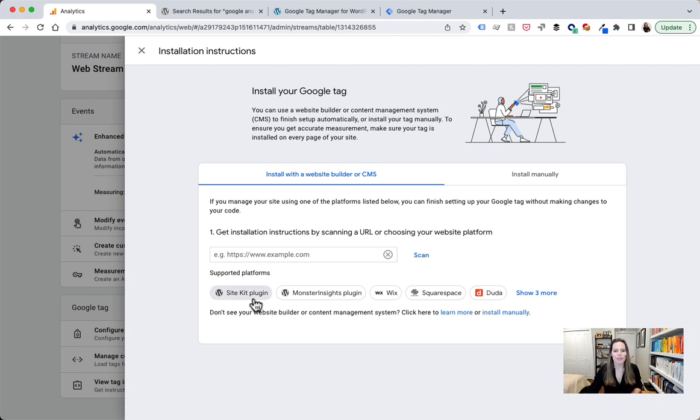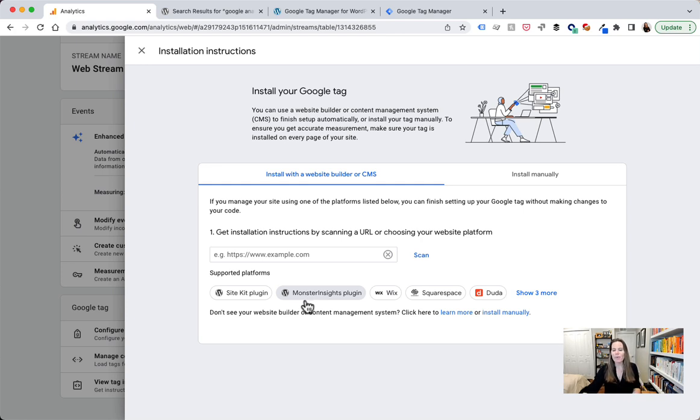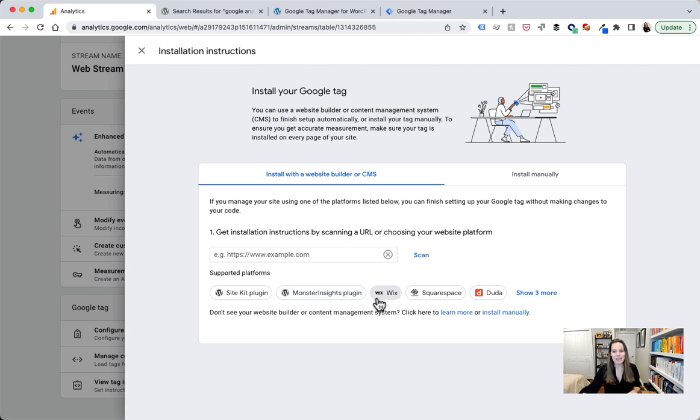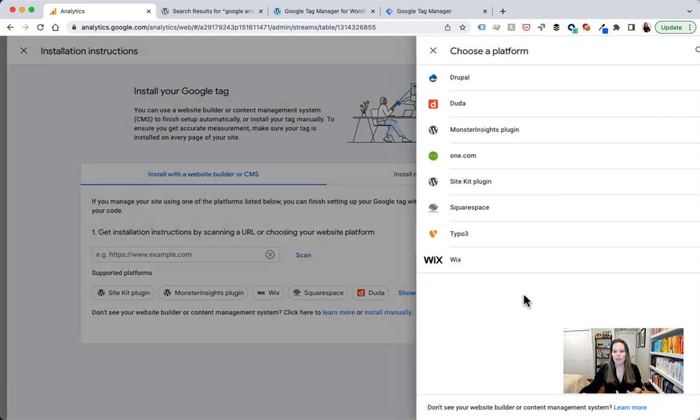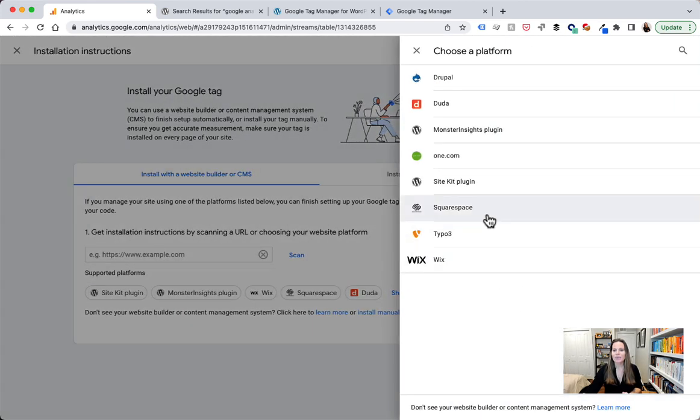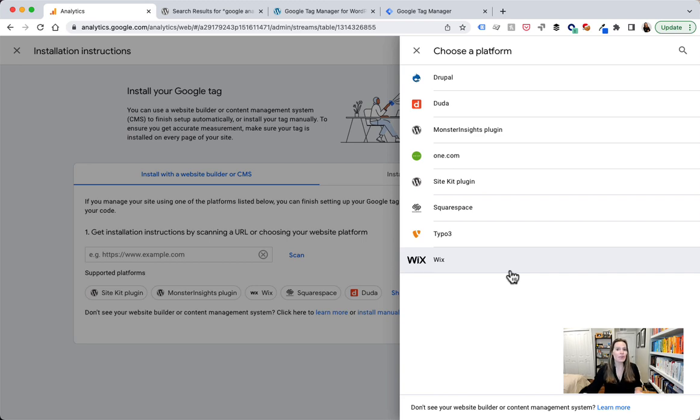So there's a site kit plugin for WordPress, Monster Insights plugin for WordPress. These are a couple of well-known plugins for WordPress to help you install Google Analytics. Wix if you're using them as a website builder or Squarespace, Duda. We can show the last three and you can see here all of the different instructions that there are. Now I'm sure that the screen will continue to grow with other platforms as they come out with instructions.